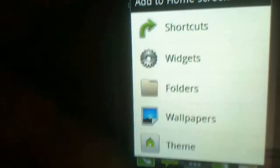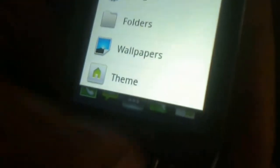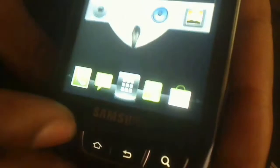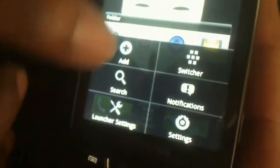Back to the home screen — if I hit settings or this button right here, it gives me the option to click on Add, which gives me options to add shortcuts, widgets, folders, wallpapers, and you can also change the theme.